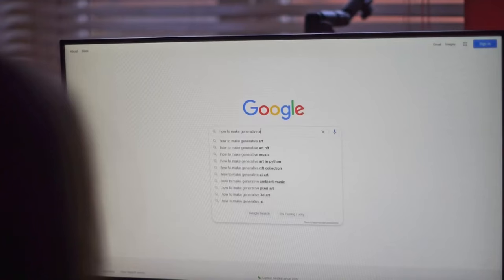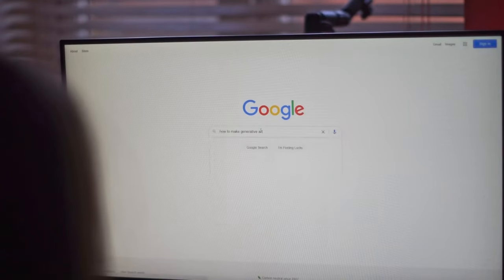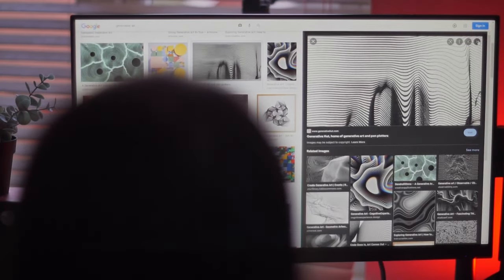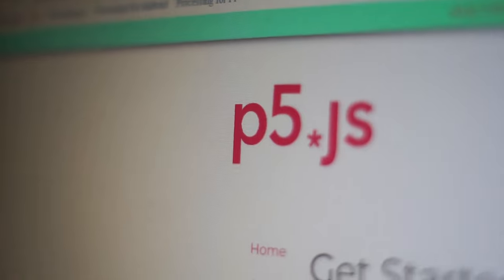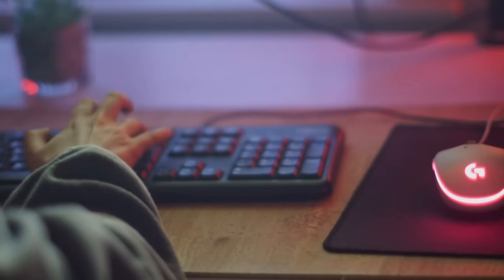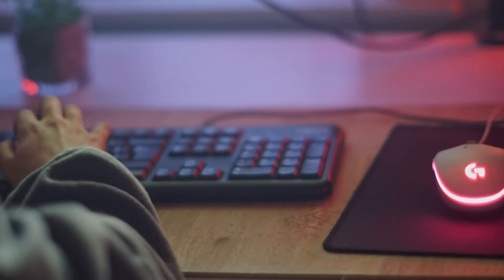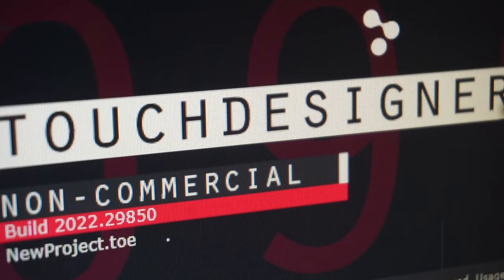A few months ago I started learning how to make generative art using the javascript library p5.js, but I decided to see what other tools were out there and I came across TouchDesigner.